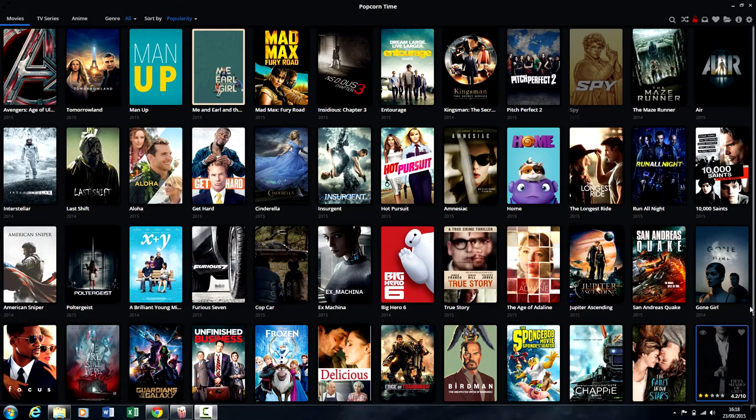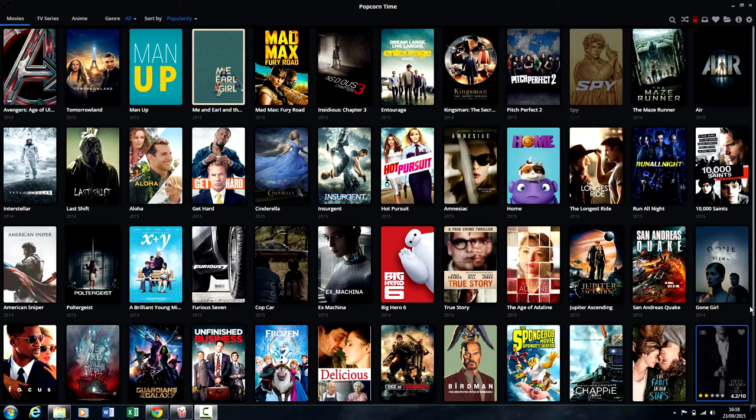Hey guys, welcome back to the LockWeb. This is Luke and today I will be showing you how to download movies from Popcorn Time.